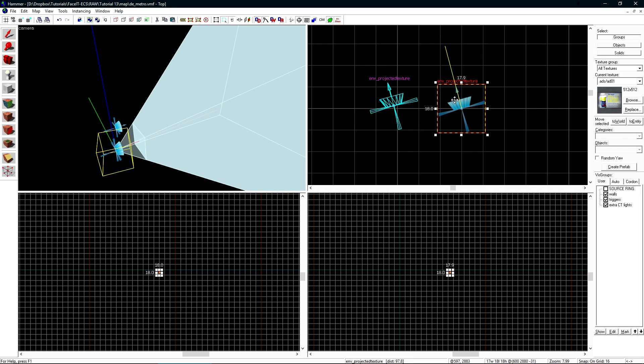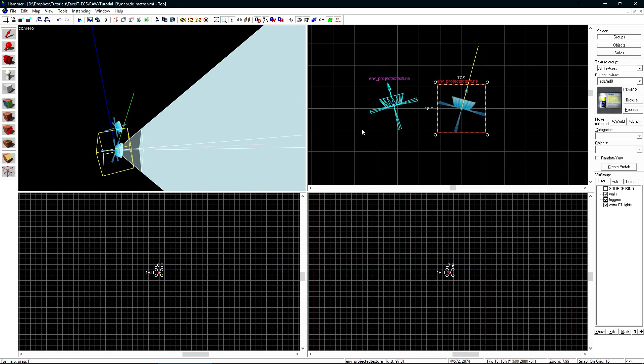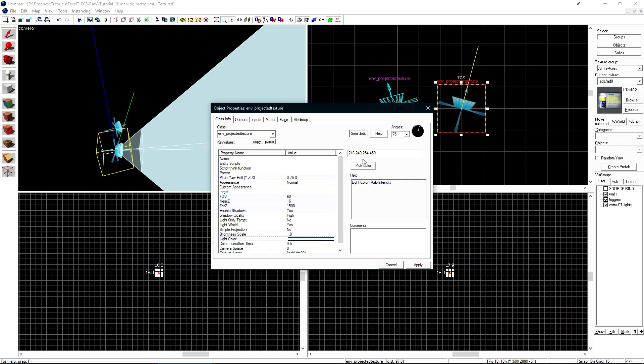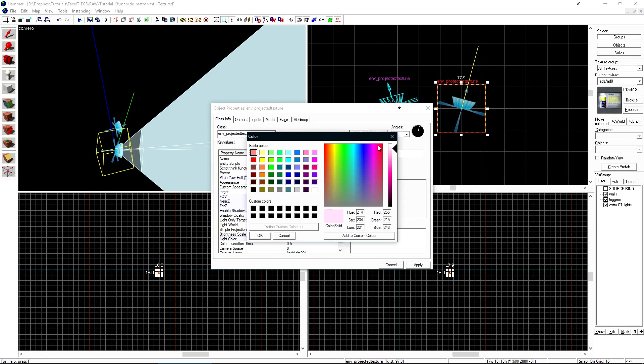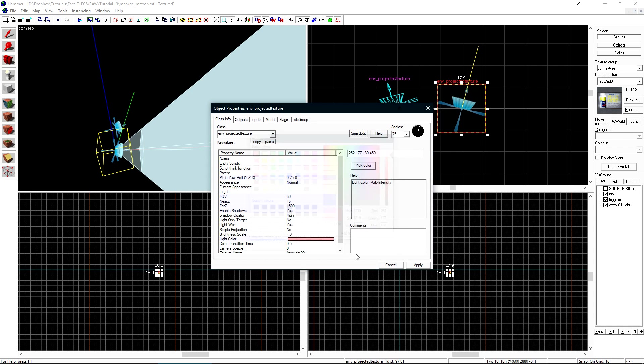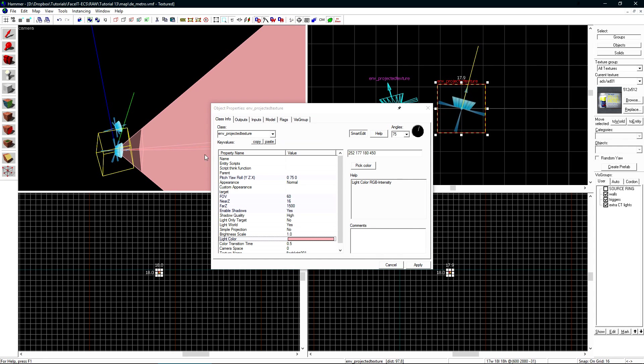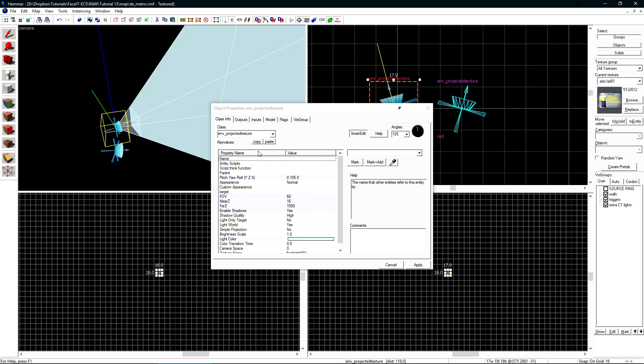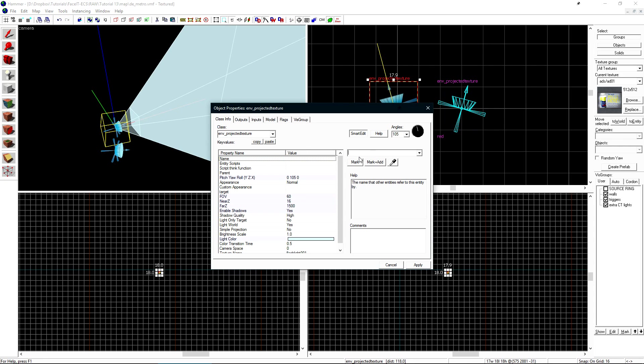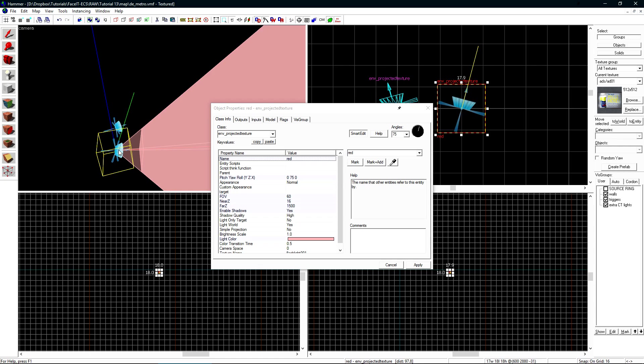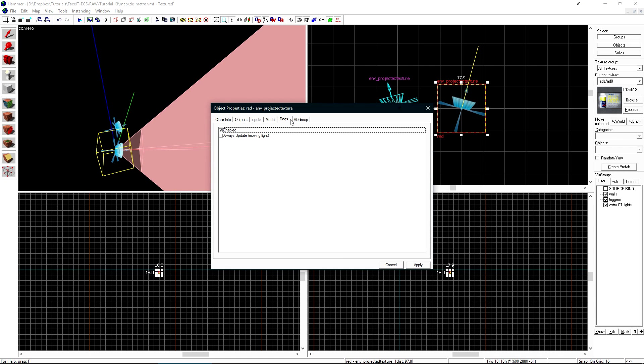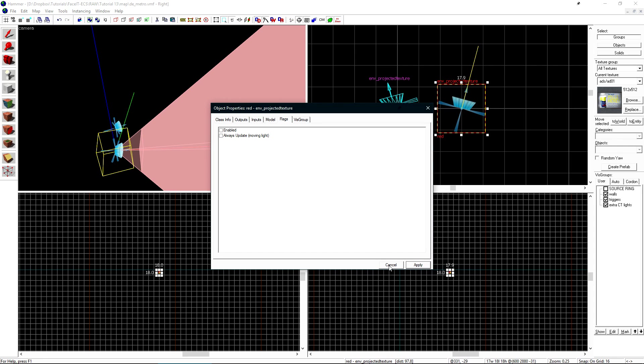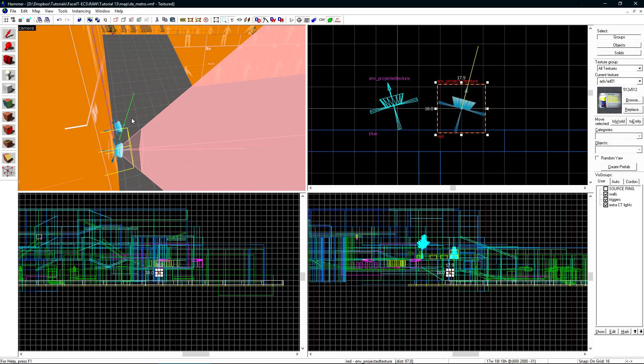Let's make another copy of this entity so I can show you guys what I mean by only one active at a time. If we Shift-Drag it over, I'll rotate it, and just change its color to red instead of teal. We'll use the Name field to name this one red, and the Name field on the other one to name it blue. On the red light, we want to go to the Flags tab and uncheck Enabled. This will have this Env Projected Texture start off by default. Click Apply. Let's unhide everything else, compile, and check it out in-game.